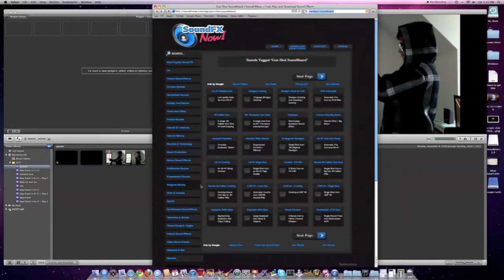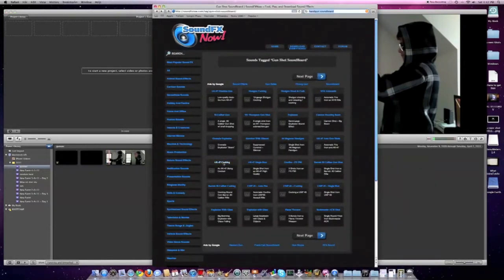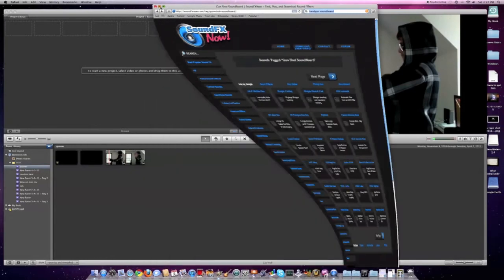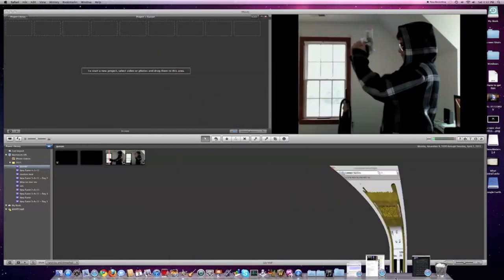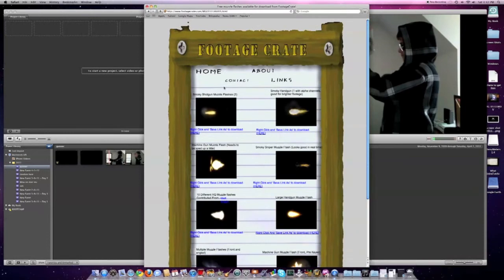you want to go to this website, which will be in the description, and download one of the sounds. Then you're going to go to this website, also in the description, and download one of those muzzle flashes.